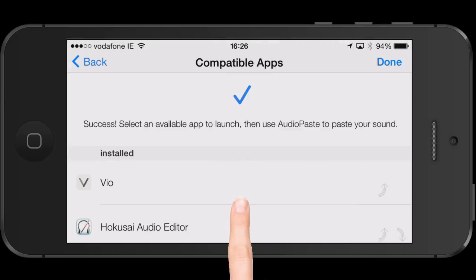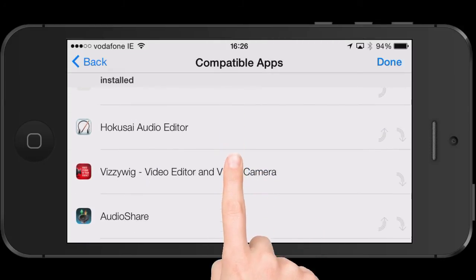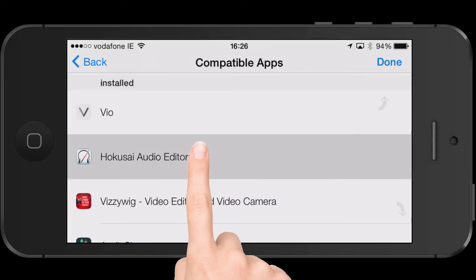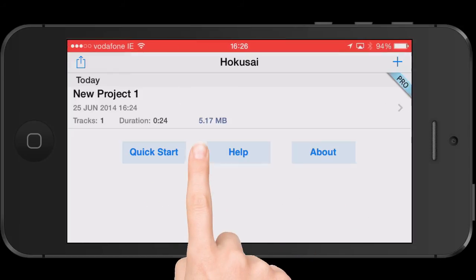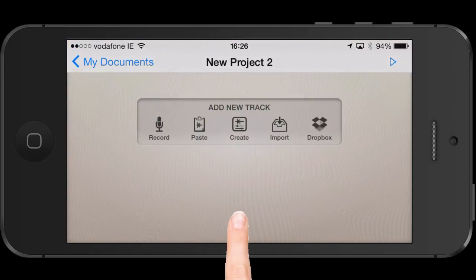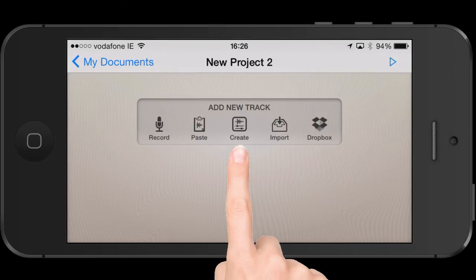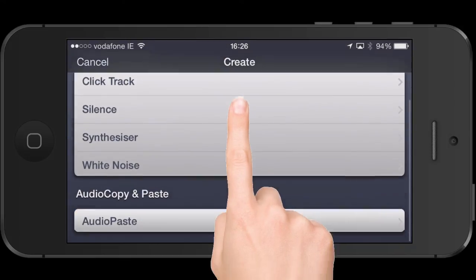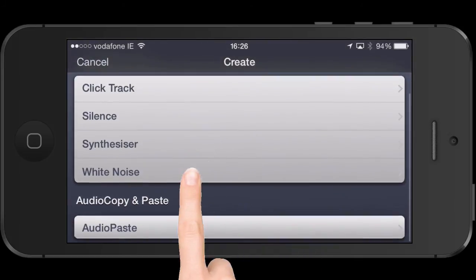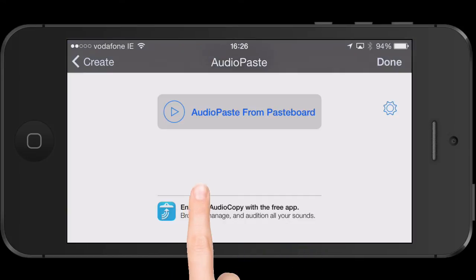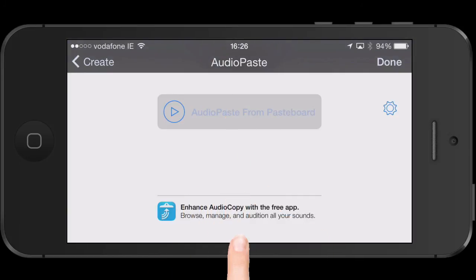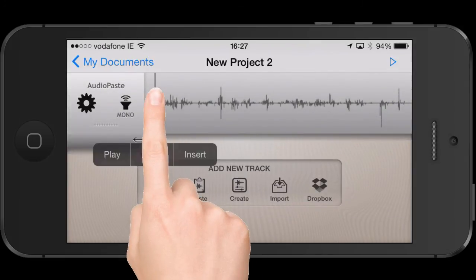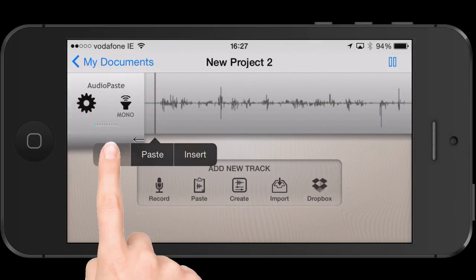Now this is the cool thing — it will then pop up the different apps on the phone that are compatible with this. We're going to go back to Hokusai. It creates a brand new project by itself. And to import that clip, you go to Create, scroll down the list just a little to Audio Paste, select Audio Paste from Paste Board, and voila — the recording has jumped from Twisted Wave into Hokusai.